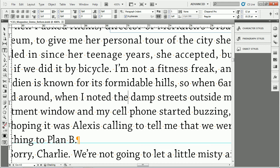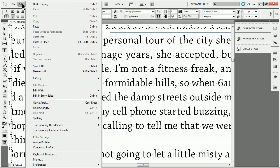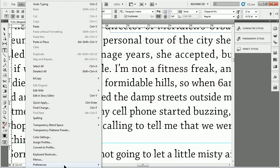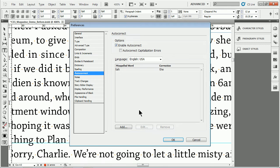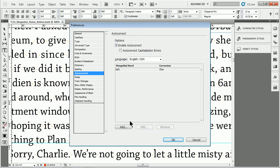So now we can train InDesign, but we can also use it as a tool to help us out. If I go to Edit Preferences and back to Autocorrect, let's suppose you type certain words a lot and want to use shorthand. That's what we can use autocorrect for.